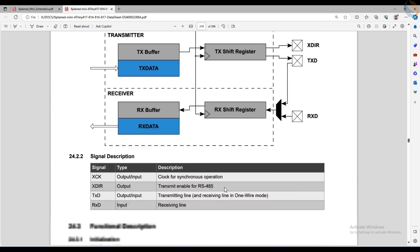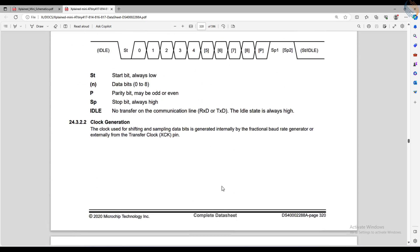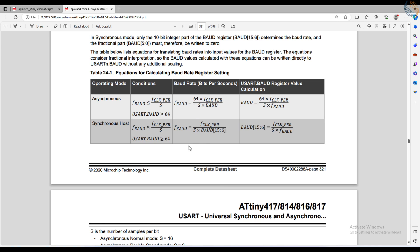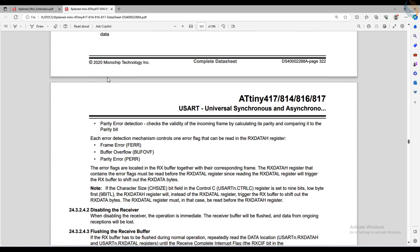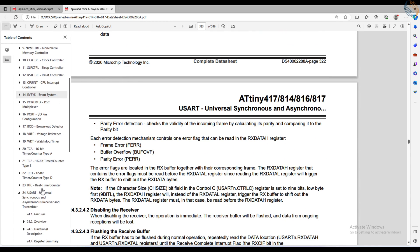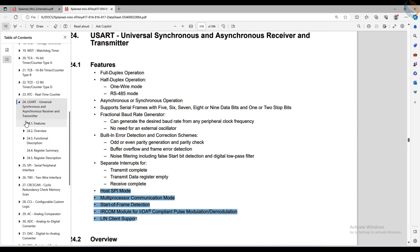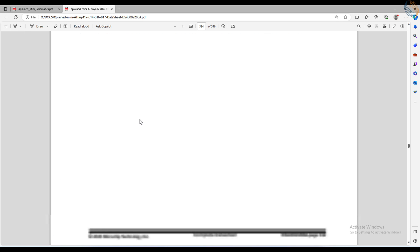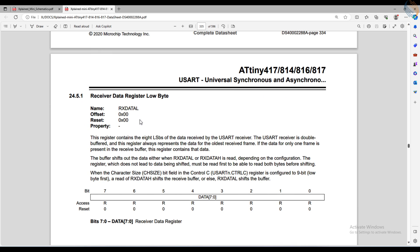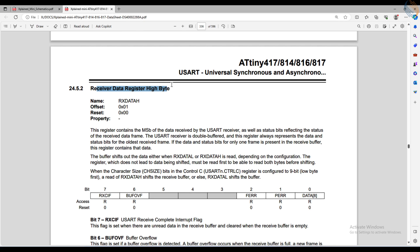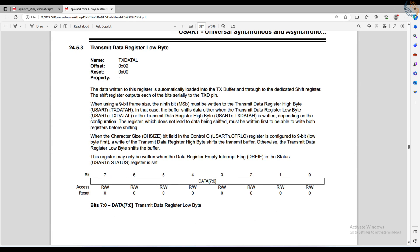We will see the rest of the description later in the video when we cover the specific register. Let's check the register description. We have the receiver data registers in the beginning, we will cover these in the next video.